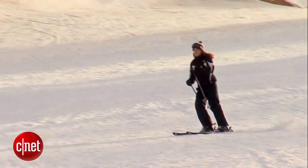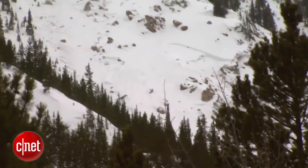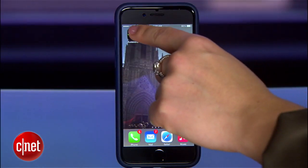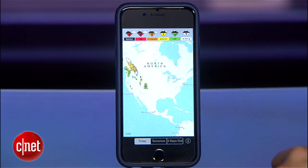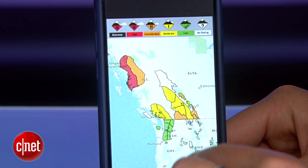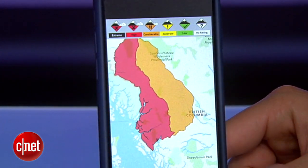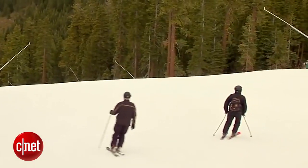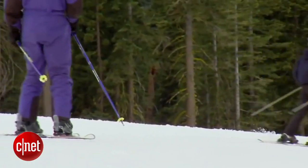Whether you're on the trail or in the trees, it's always wise to know how safe the snow conditions are for that day. Avalanche Forecast is a free download for iOS and Android users that gives danger levels for more than 100 different regions for that day, the next, and even two days out. In San Francisco, I'm Kara Zuboi, CNET.com for CBS News.